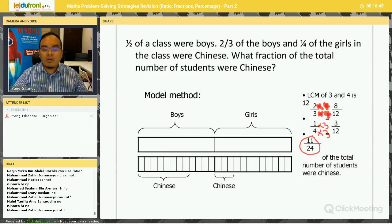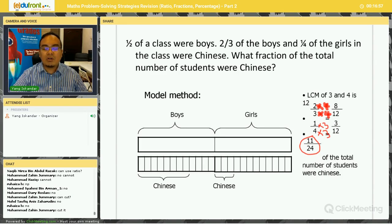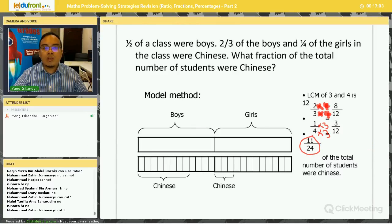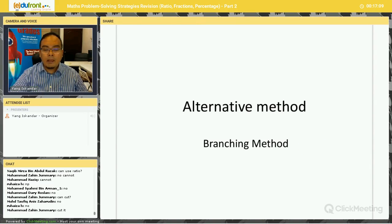Some of you are more comfortable with one method or another, but I hope all of you will make the effort to learn the branching method. Especially in questions where you need to cut the models into smaller pieces, which is quite difficult. This example only required 12 parts — imagine having to cut to 72 units. It's going to get quite messy. So the next method I'm going to show you is the branching method.